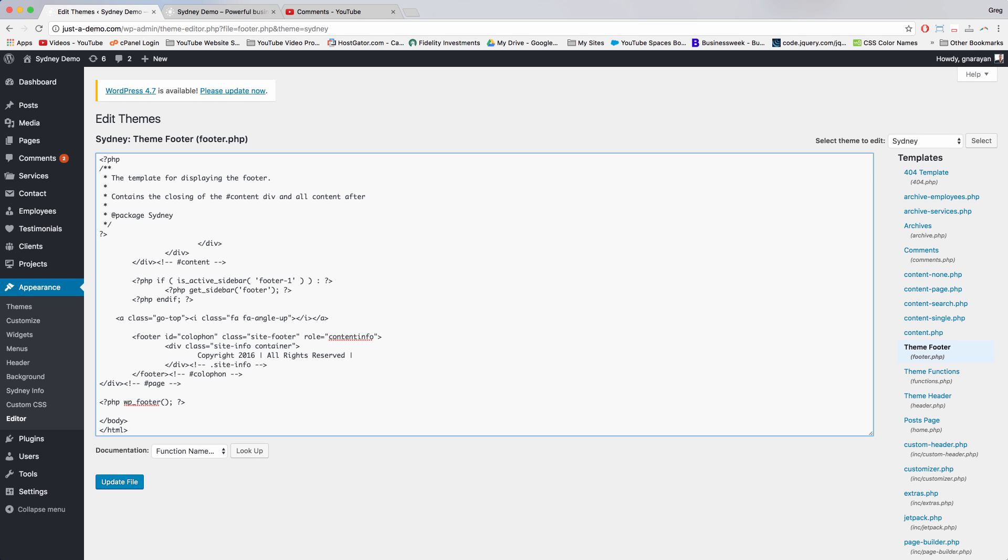If you want to create a link, you can create that by just writing out that a href equals something like another website, or maybe your terms and conditions page or your services page or something like that.